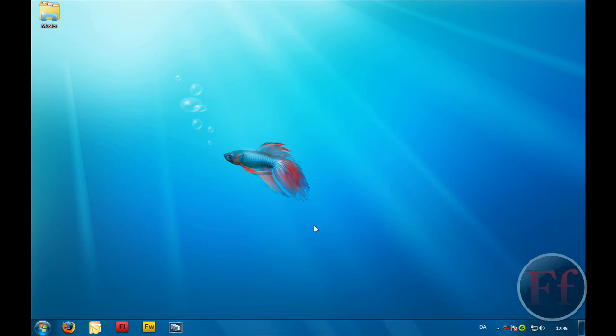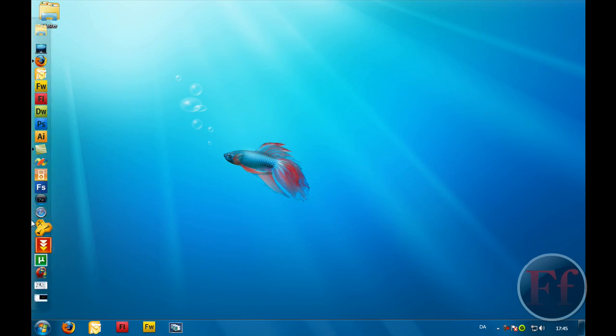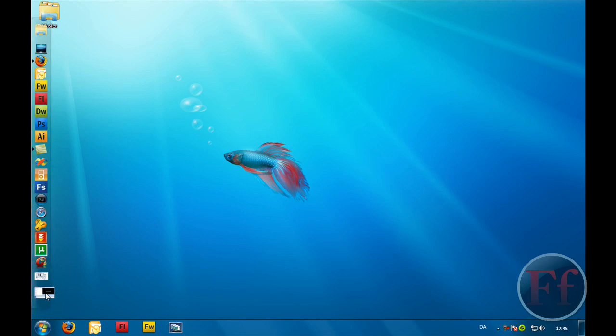I've already made a video on how you can make your videos HD using Sony Vegas. Just check out my other videos if you want to watch that one instead. Okay then, we are just going to open Camtasia Studio.